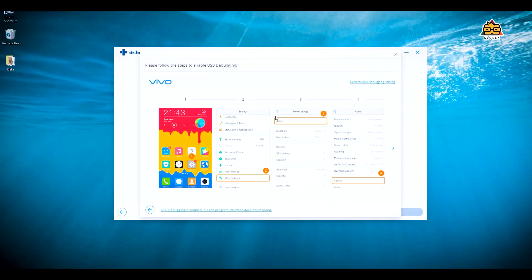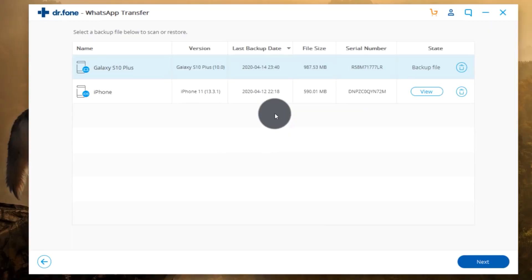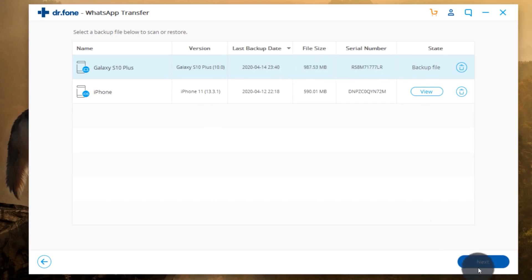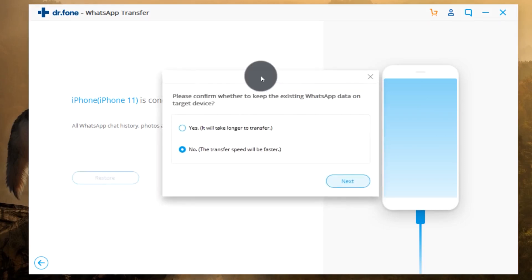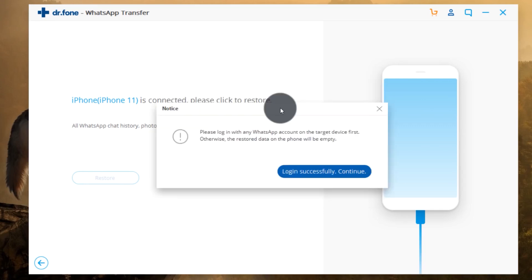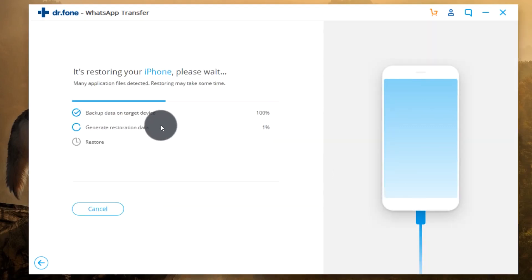We can use the developer options to activate the connection. Check the software version. If you want to enable developer options, tap the build number. Then you can turn on USB debugging and connect the device to transfer data.